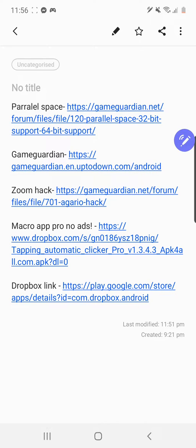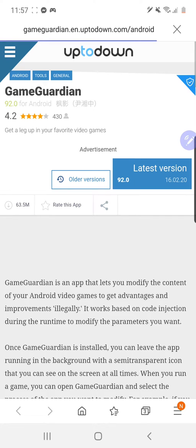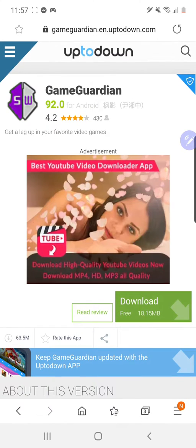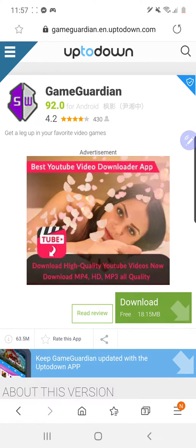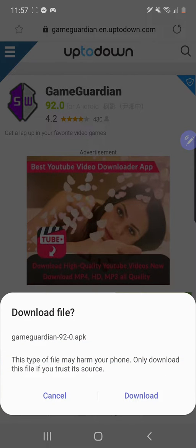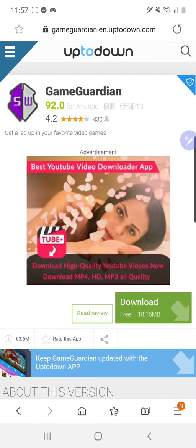Now go back to the description, to the downloads and find Game Guardian. Click that one. We're going to download it — latest version, Game Guardian, click download. They'll all be in your downloads.